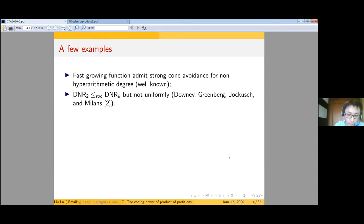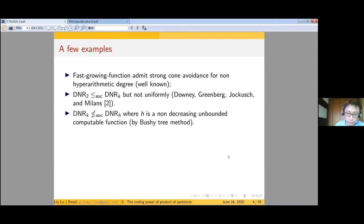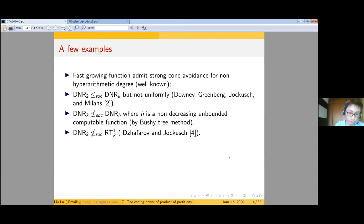Dorais, Greenberg, Miller, and Milans proved that 2-bounded DNR can be encoded by k-bounded DNR, but not uniformly encoded, meaning there is no single algorithm transforming a k-bounded DNR to a 2-bounded DNR. On the other hand, given an increasing computable function h, the h-bounded DNR cannot encode 2-bounded DNR. Jockusch and Jockusch proved that 2-bounded DNR is not strongly reducible to the partition of omega; in fact, any 2-bounded DNR that does not admit a computable solution is not encoded by a k-partition of omega.